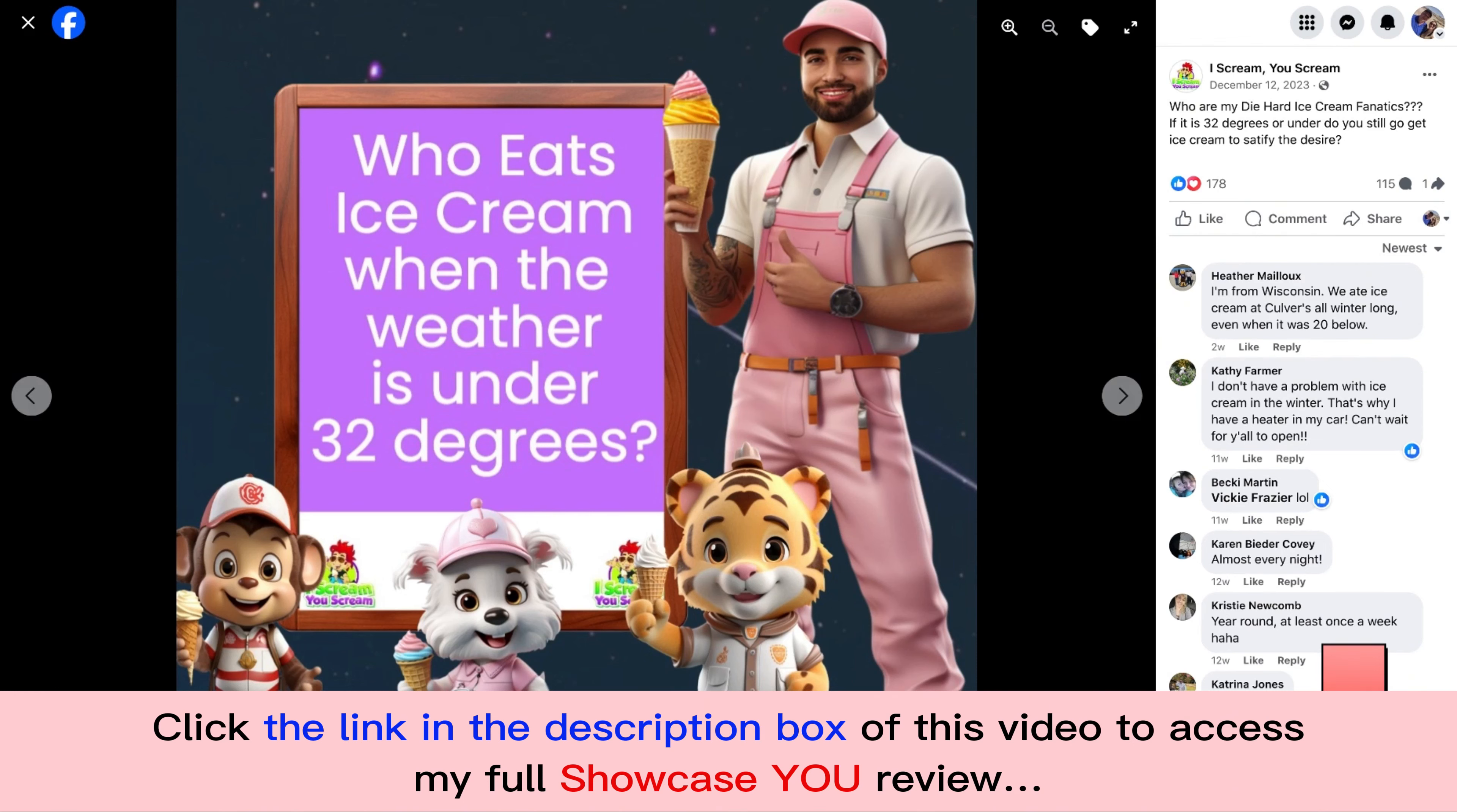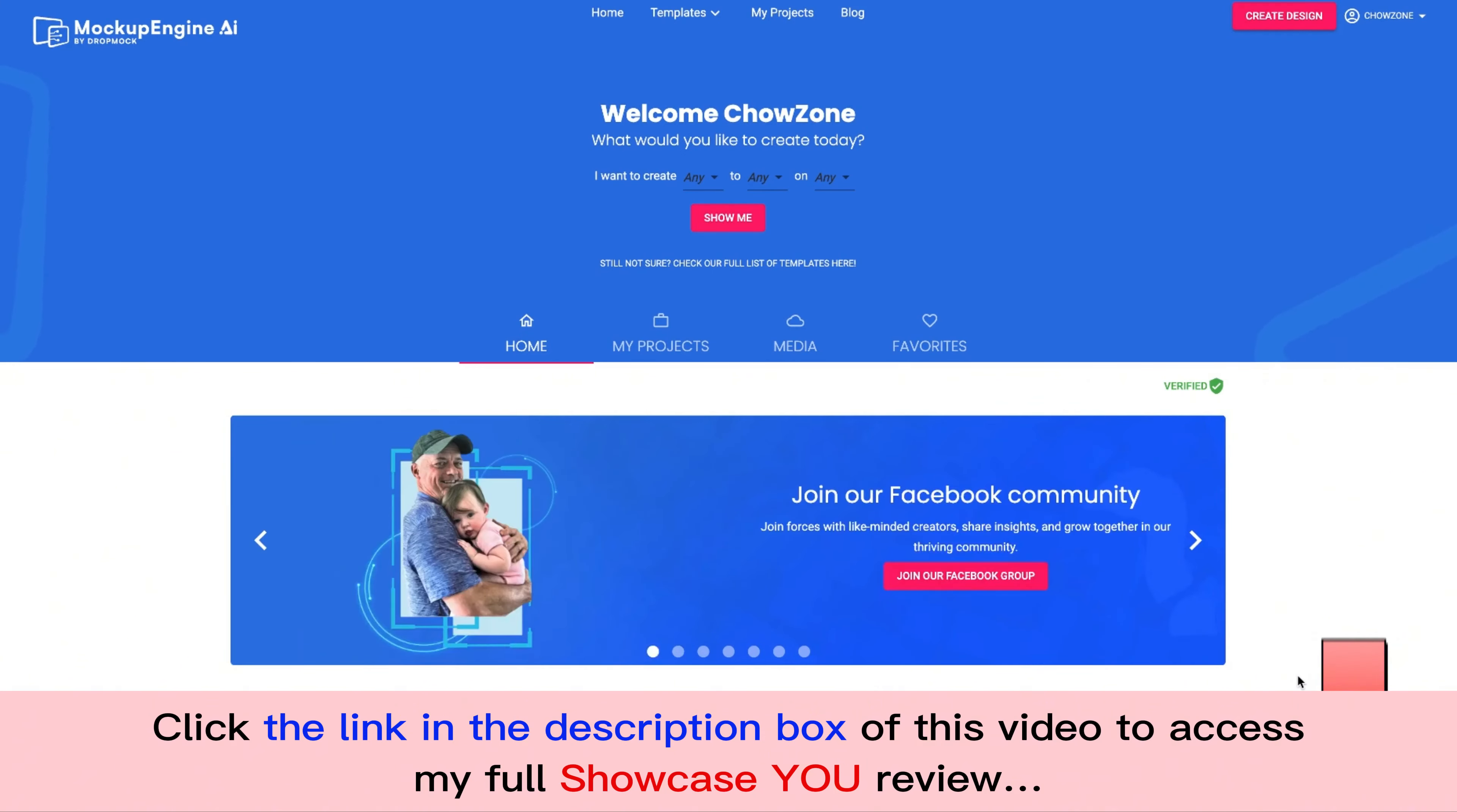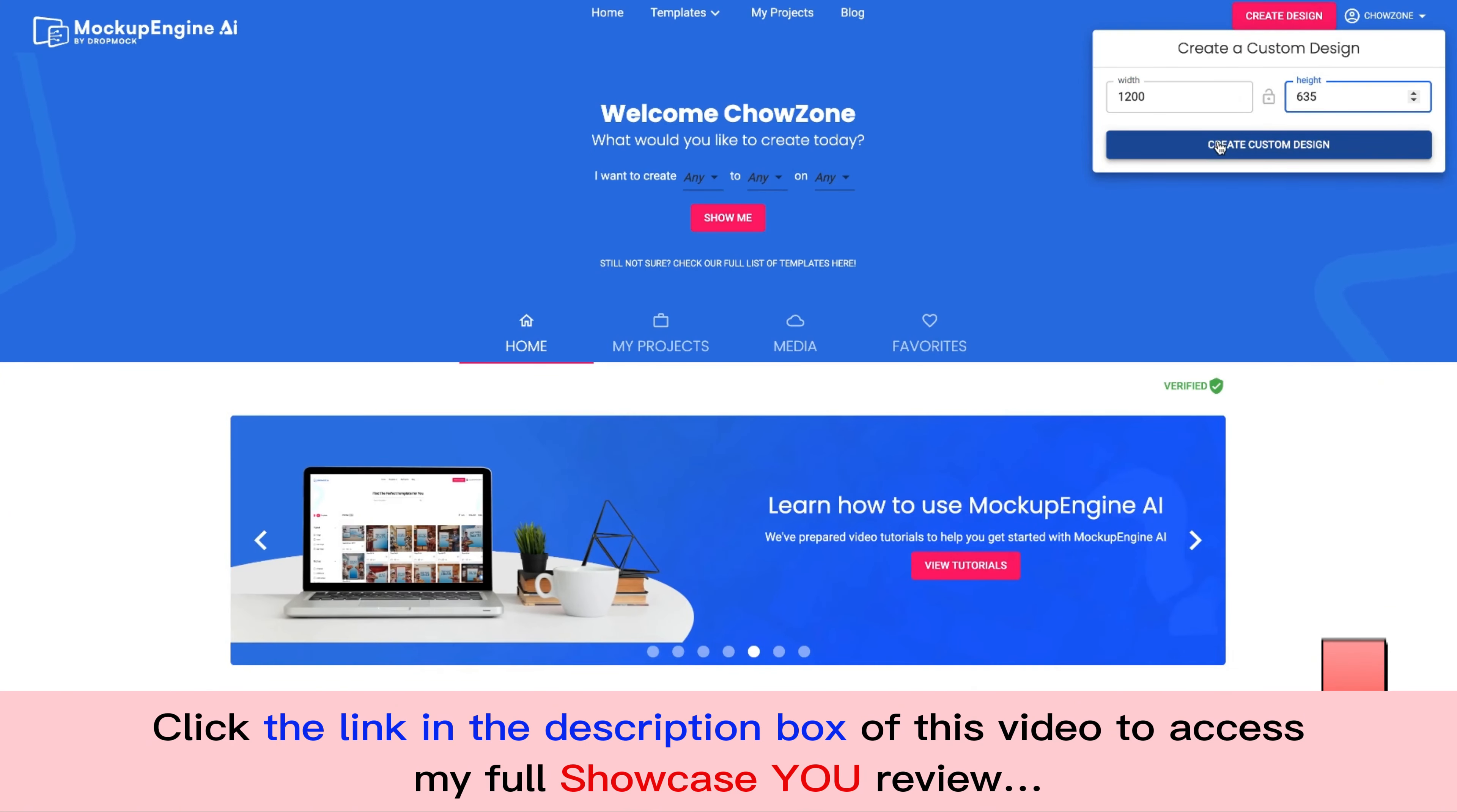So what we're going to do is we're going to log in and I'm going to show you how to create a Showcase You message right now. Now I'm going to use a traditional Facebook post 1200 by 635. So we're going to click up here, create design. We're going to go 1200 by 635 and you can do any size that you want.